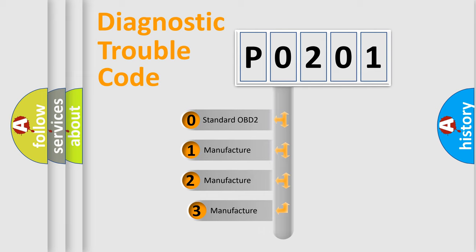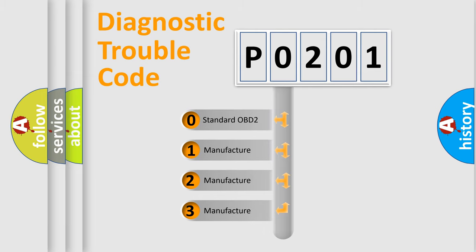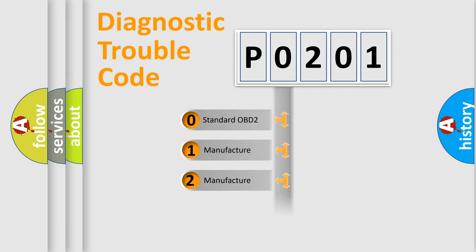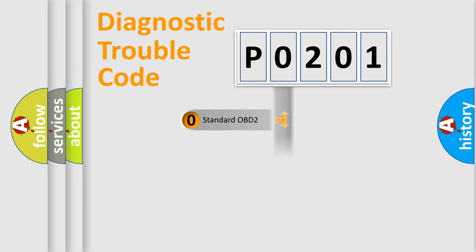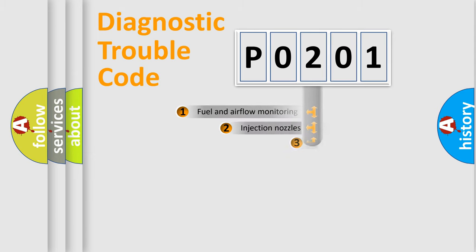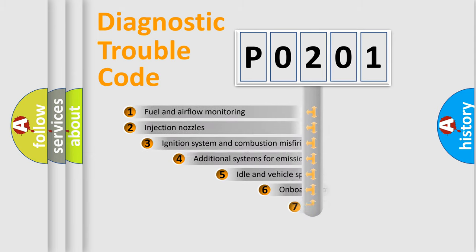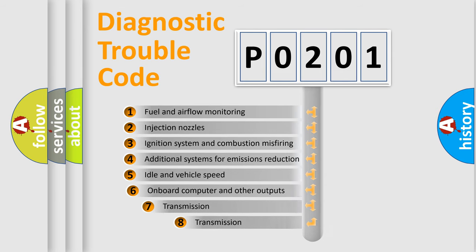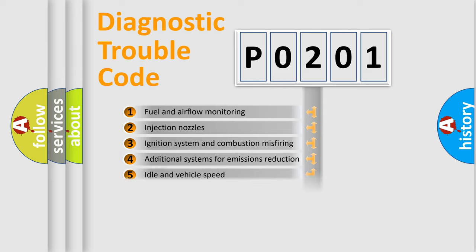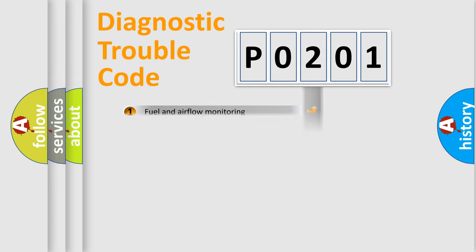If the second character is expressed as zero, it is a standardized error. In the case of numbers 1, 2, or 3, it is a manufacturer-specific error. The third character specifies a subset of errors. The distribution shown is valid only for the standardized DTC code.